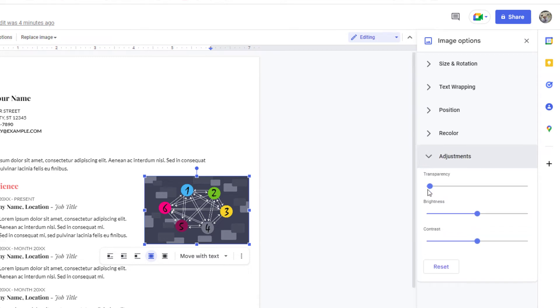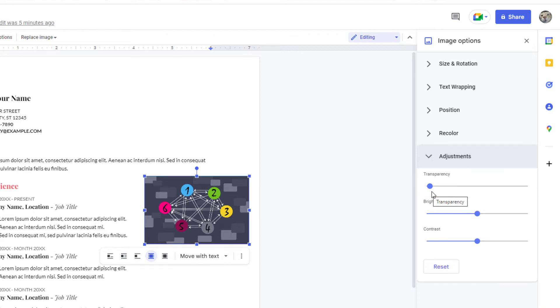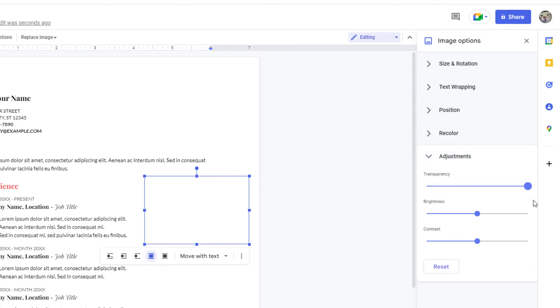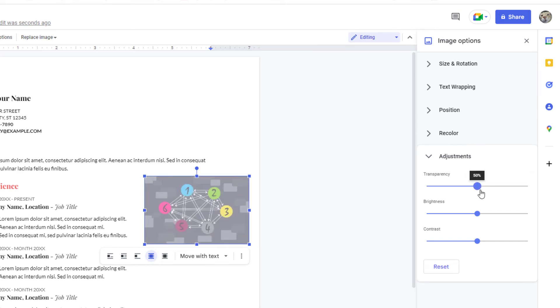And then right in here, transparency. By default your image has no transparency to it, but if I slide the slider all the way to the other side, my image disappears. So you just use this slider to adjust your transparency.